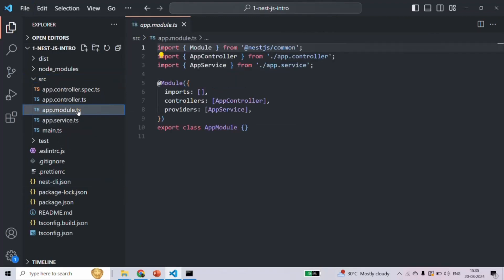Inside the source folder, let's start with the app.module.ts file. This file is the root module of your application — it imports and exports other modules, components, and providers. Think of this file as the main blueprint of your application. In NestJS, we segregate our code using modules, and each module is going to import and export components, providers, and services.